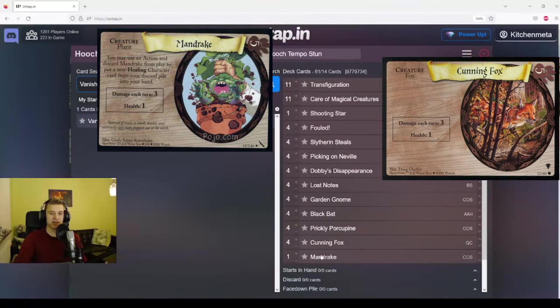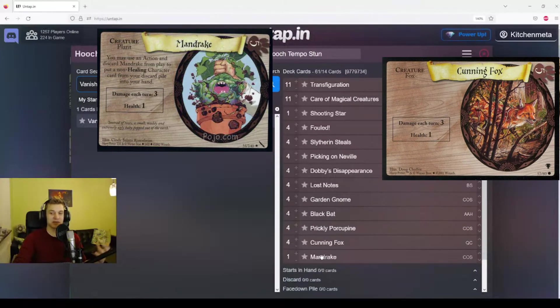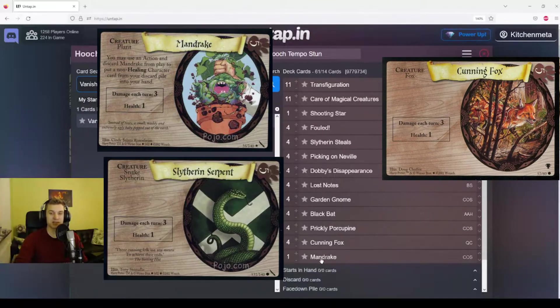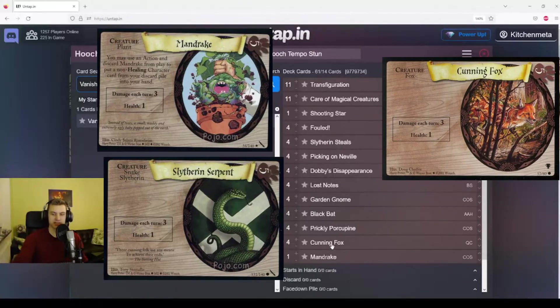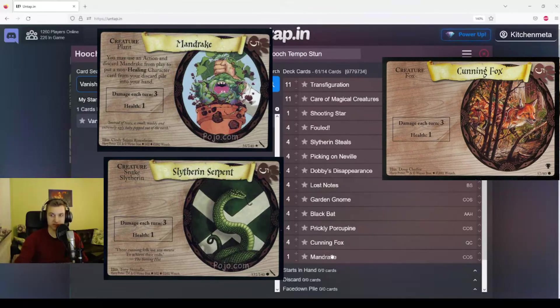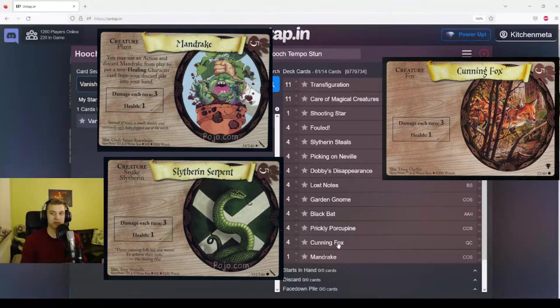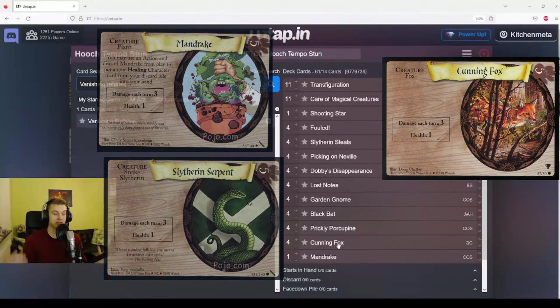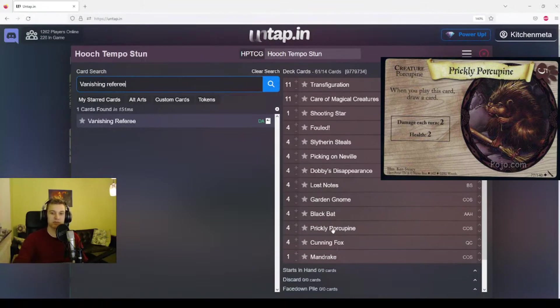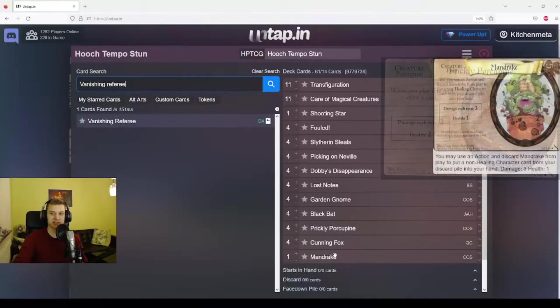The last few creatures we have are basically equivalent. We have Mandrake, one copy, which can discard itself to get a non-healing character from your discard pile into your hand. But the thing is, we don't play characters in this deck, so this is just for fun. This is also equivalent to a card called Slytherin Serpent, and Cunning Fox is the same. All of these basically do the same thing. They require 4 power, deal 3 damage a turn, they have 1 health. So as you can see, they are basically equivalent in this deck. The point is just, we're playing these because our end goal is to have 5 power, and these are the creatures that deal the most damage at 5 power. We would probably play more Prickly Porcupines if we could, but you can only play 4 of them, so we're playing the next best thing.